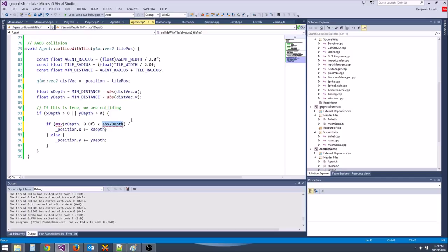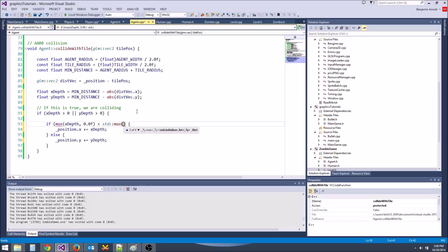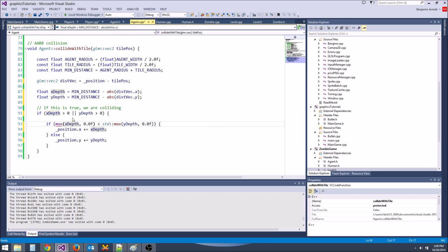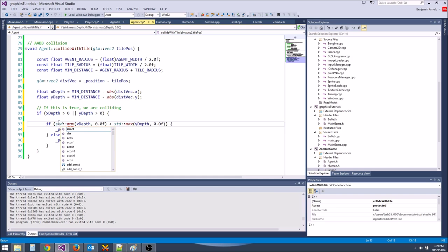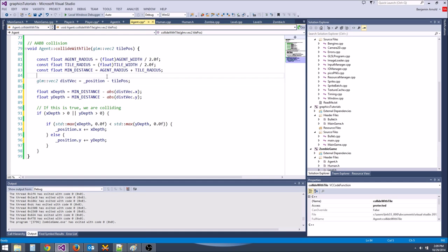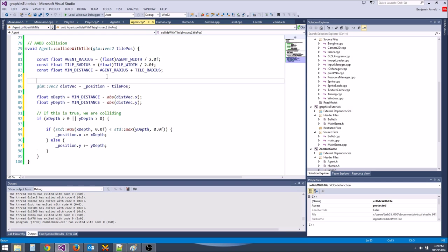For the y depth, we're going to do the same thing — it's std::max(y_depth, 0). We also need to use the center of the player for the position rather than the corner. We forgot to do that.